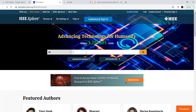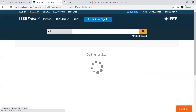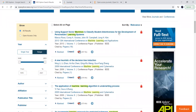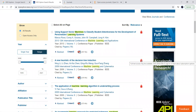Just type your topic name or keyword. For example, I will type 'machine learning.' When you type this, you will see results showing available articles and journals coming out in this form.